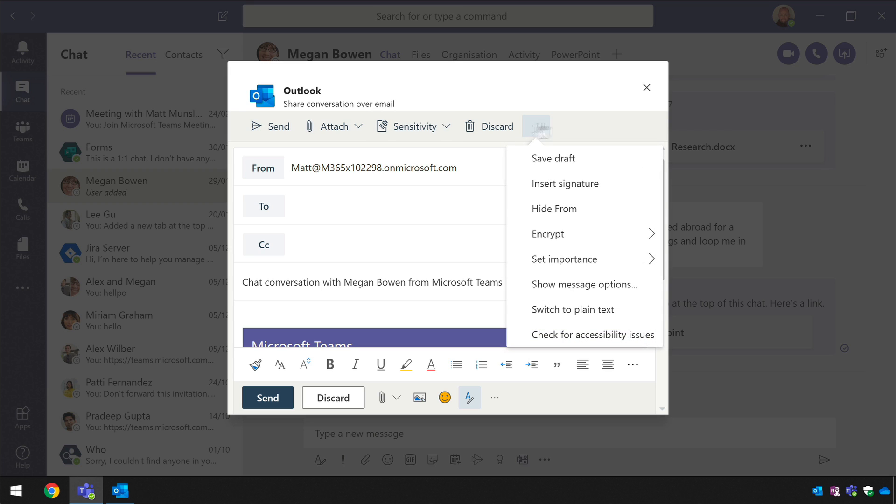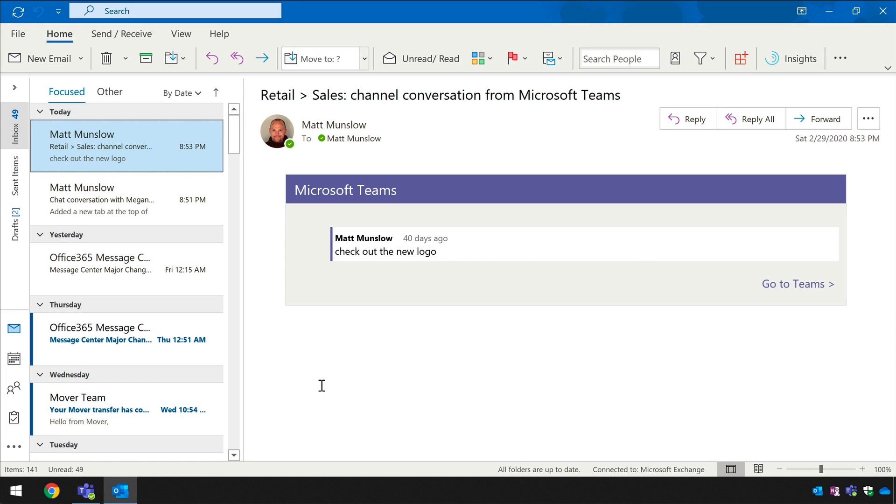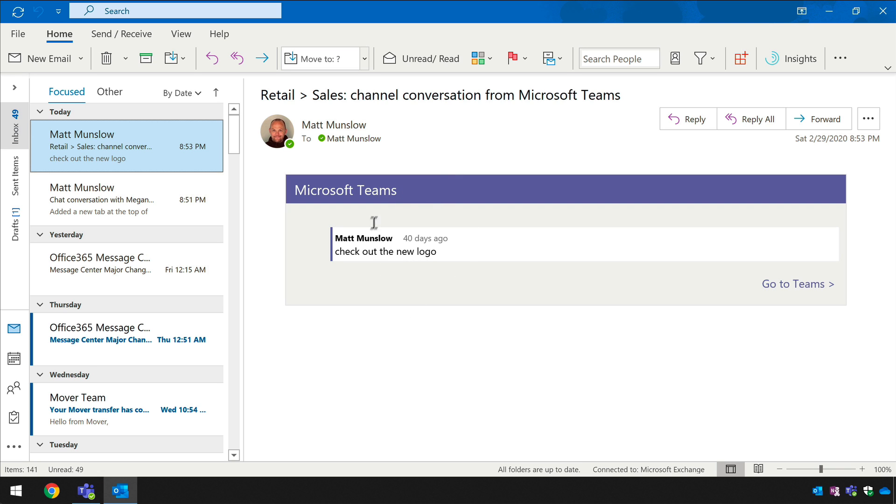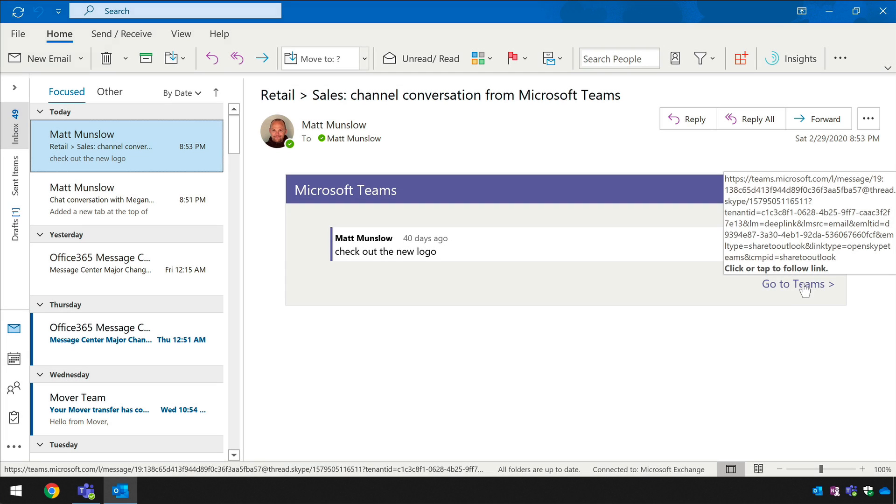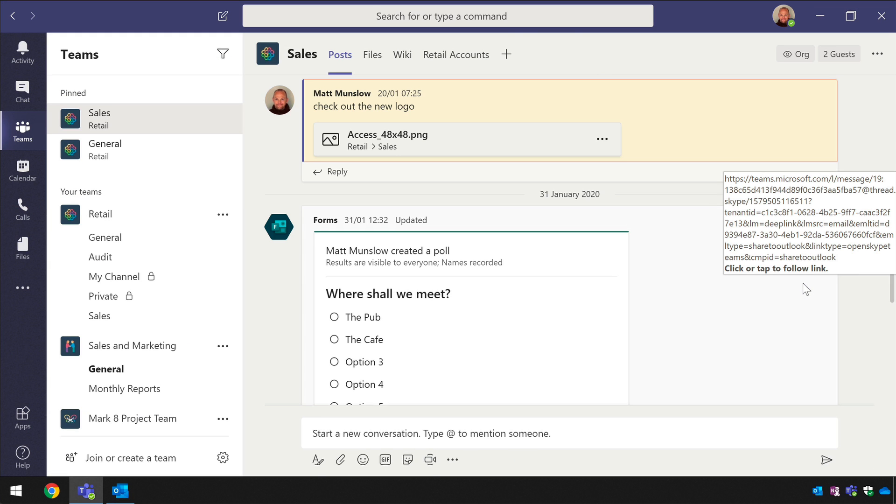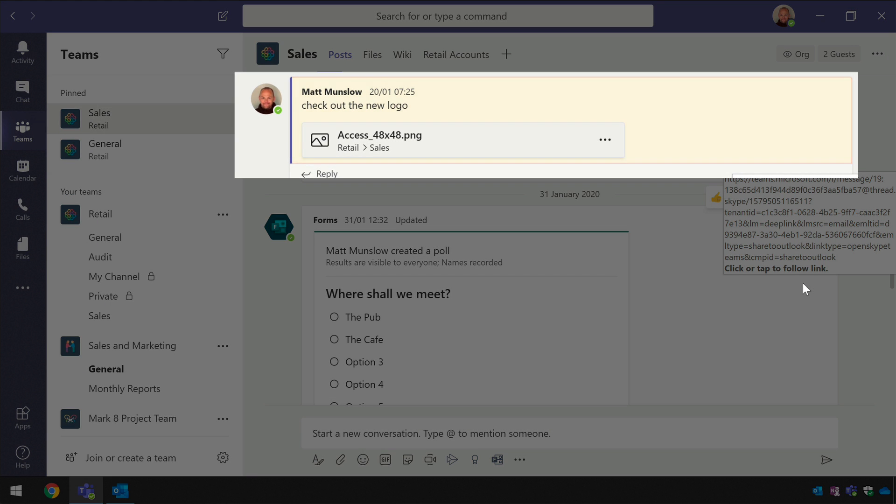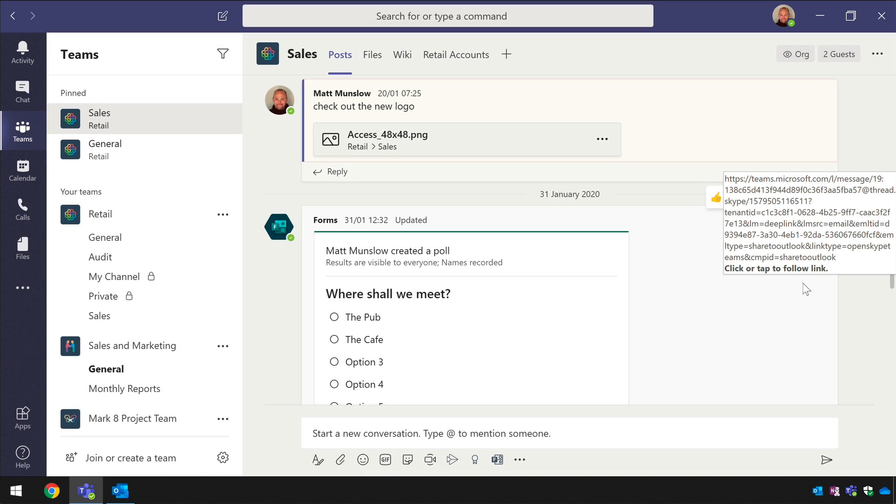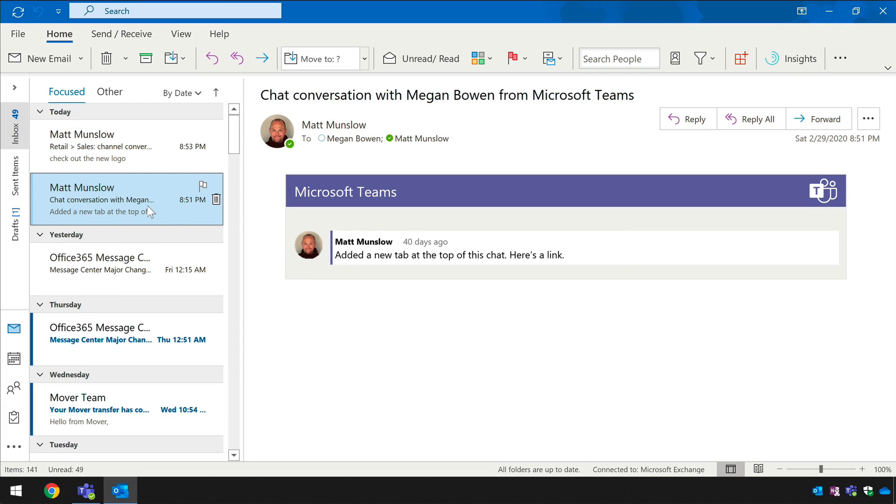So what happens when the receiver gets that email it looks like this. This is an example from a channel conversation you can see one post in the channel has been sent over and I can go to teams and that will open up teams and take me to that particular post and you can see it there in yellow and then for the one-to-one chats it's just slightly different but you can see this is from a chat conversation with a certain person.